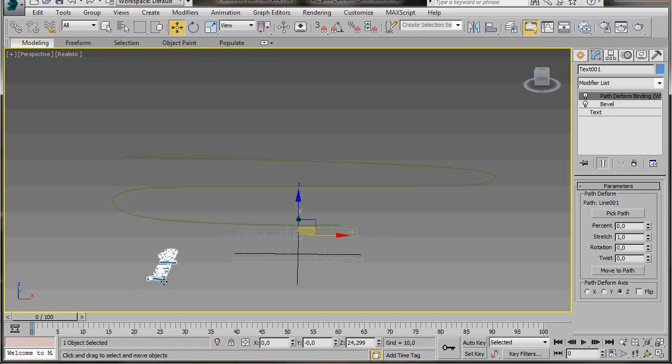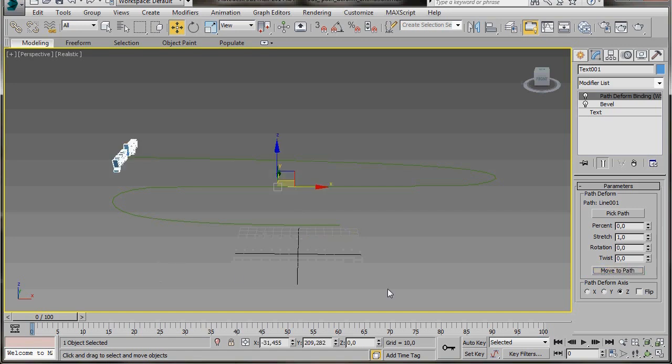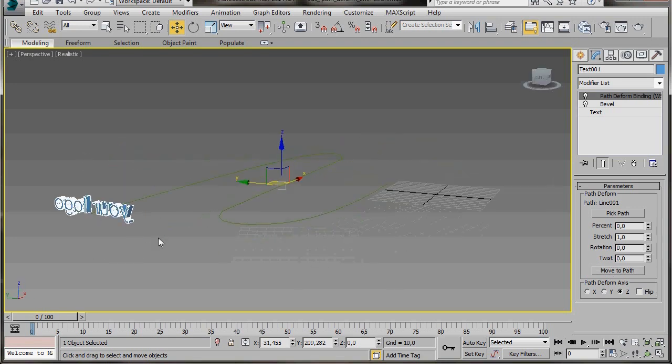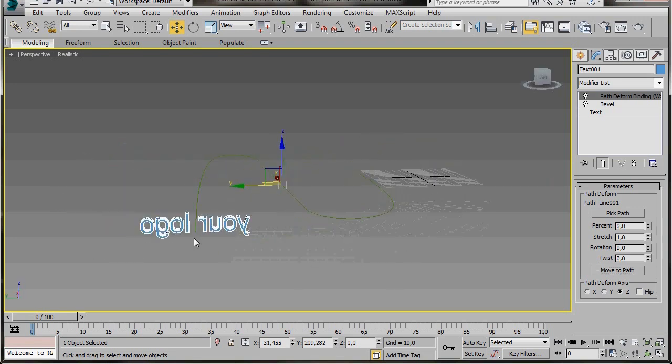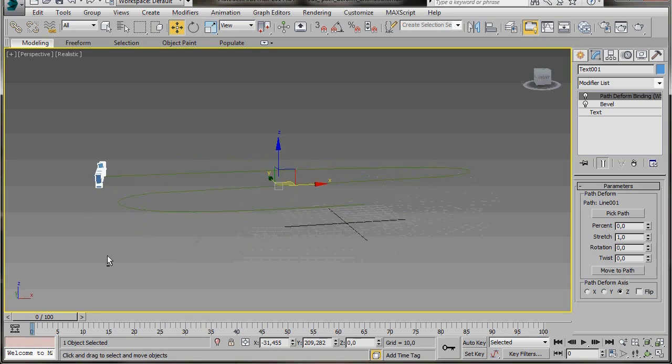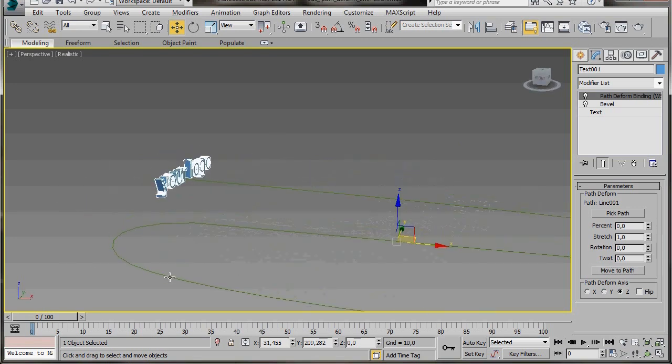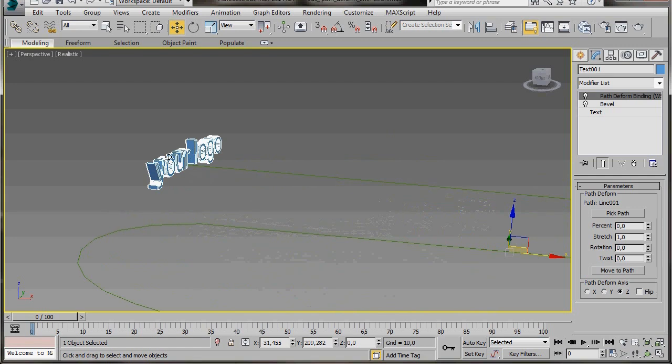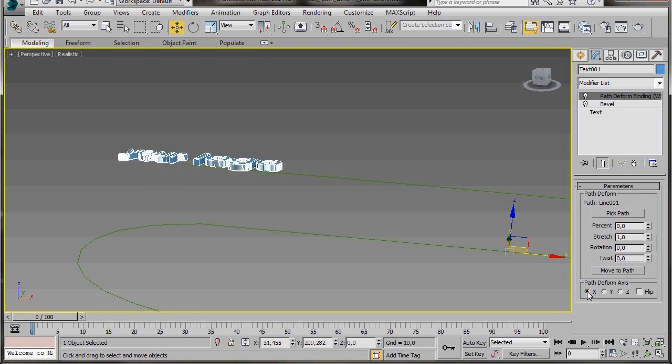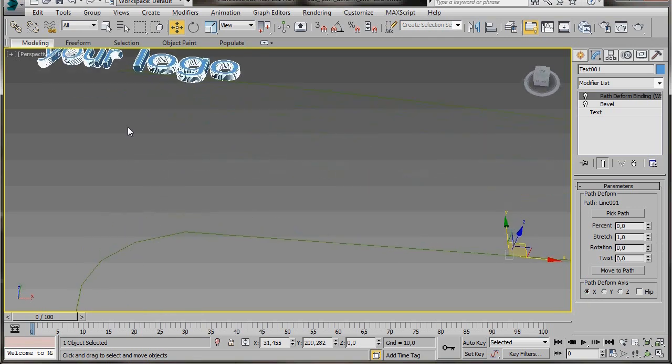Let's scroll down and have a look in parameters. First of all we'll press Pick Path and select our line. The object's been flipped in World Space and offset from the path. Let's come over to the controllers here and click on Move to Path. Notice now how it's been placed on our first vertex. Let's change the direction of our logo. Come back to the panel. Here in Path to Form Axis, we'll select the X axis. Now our logo is pointing in the right direction.